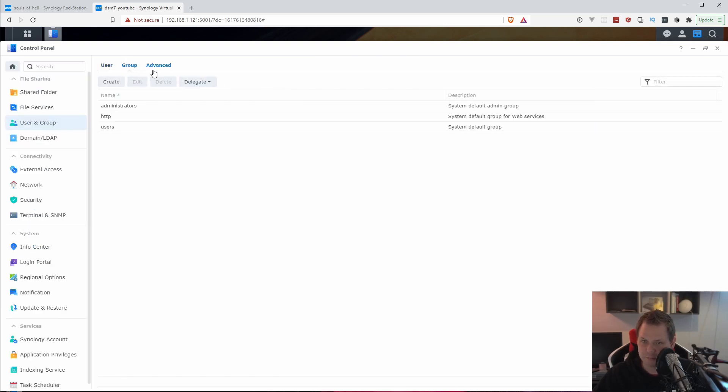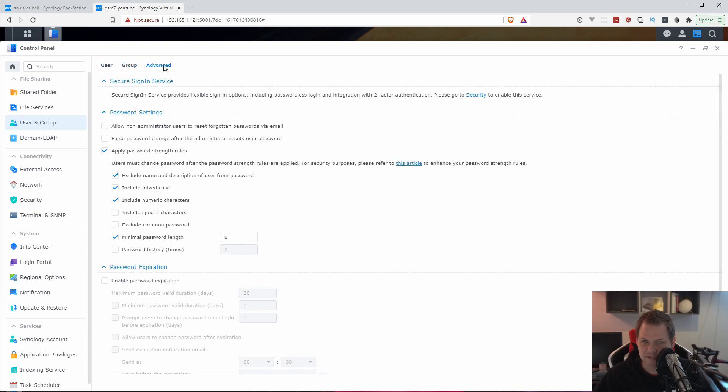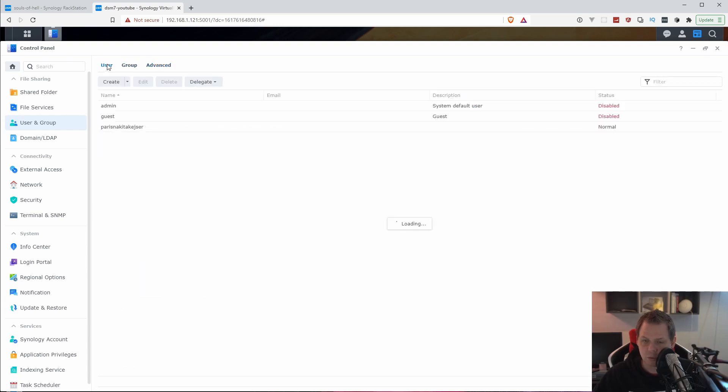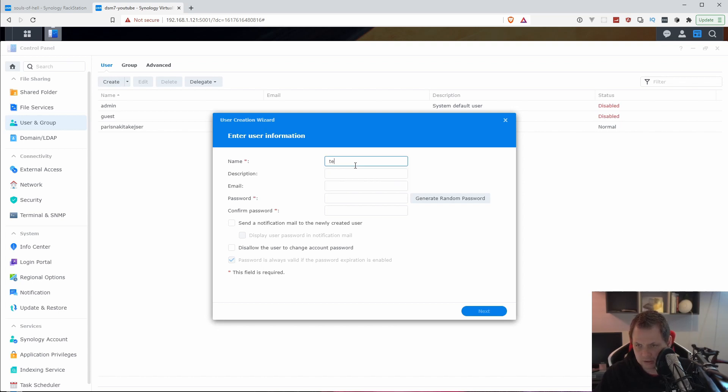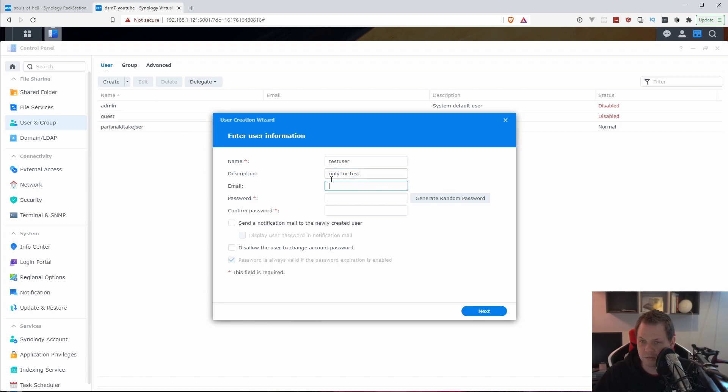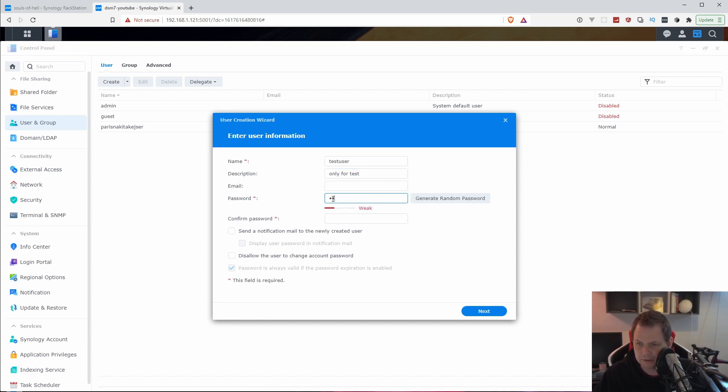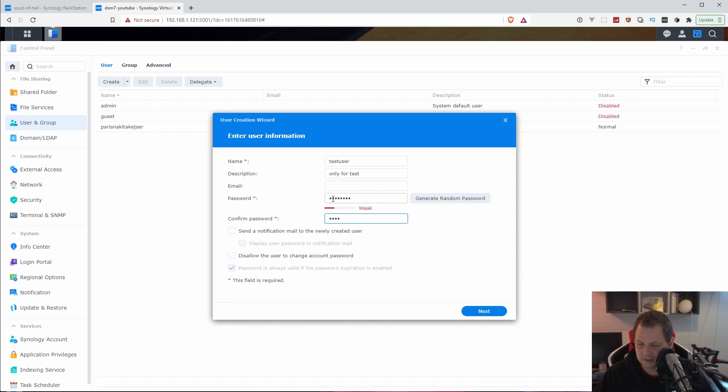We have user, group and advanced. We'll be on the user field and then just click create. I will call it test user here, only for test. We don't need any kind of email right now. The password should be test with big T and one two three four. You can decide whatever password you want.